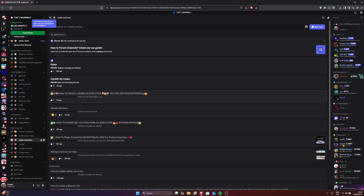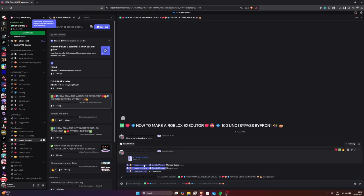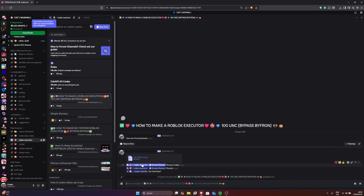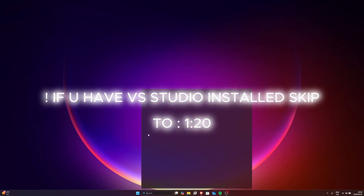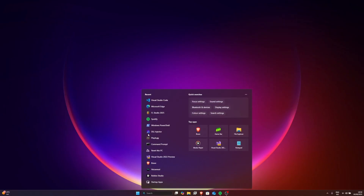You want to click on this one right here. We're going to download 1, 2, 3, 4 things. First off, if you have Visual Studio already, please skip to the timestamp right here.